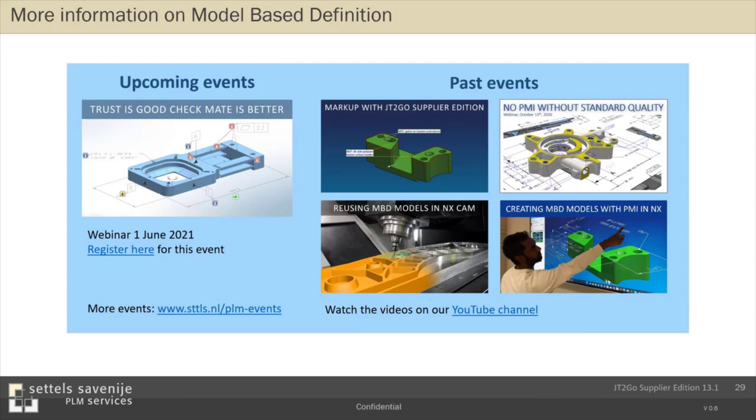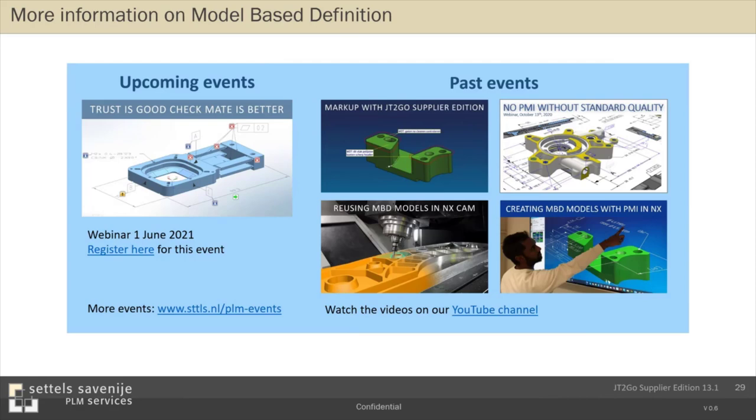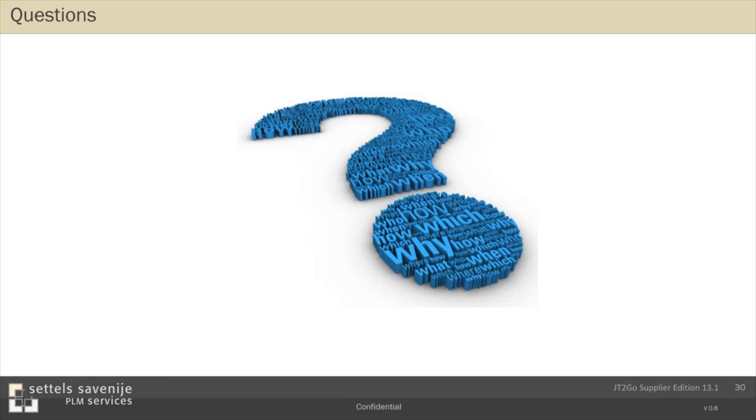If there are any questions, we will answer them when possible now. And if it's a more complicated question, we will come back on this. And with the handout, we will also send you a log of the questions and answers from this webinar. If you want to know more about JT2Go Supplier Edition, how to work with it, if you have a need to do a short introduction in your company, well feel free to contact us. And we can have a look with you how we can help you. For this moment, I want to thank you for your attention.